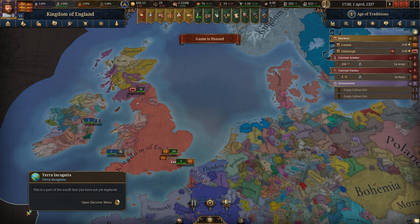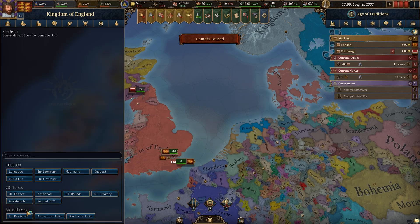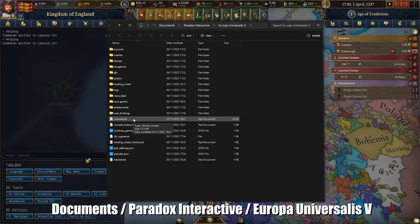Once you are in game, you can tell if you are in debug mode by pressing the tilde key on your keyboard and you should get this menu come up on the left. I'm going to run through a few of the main commands, but if you want a full list, in the console you can type help log and that will print a text file in your EU5 folder in your documents.